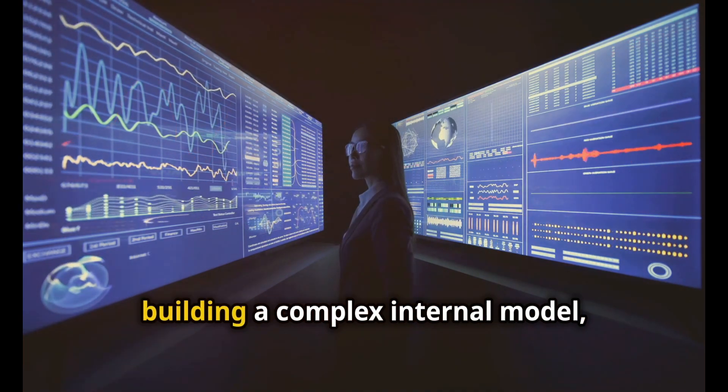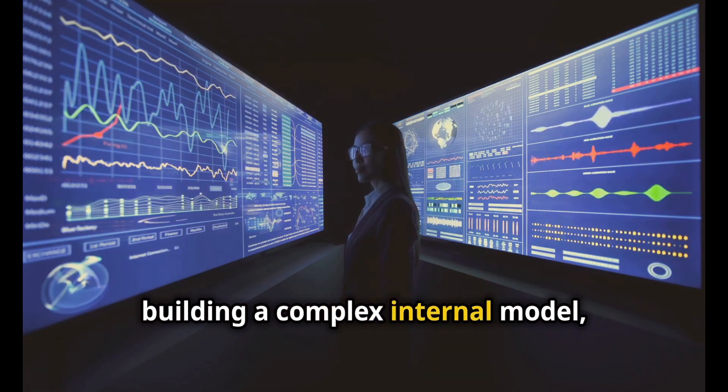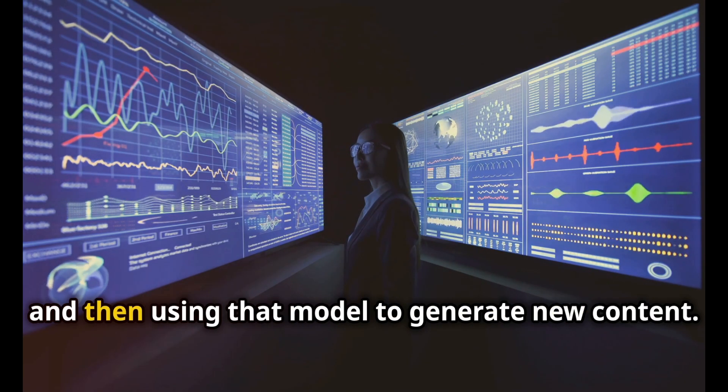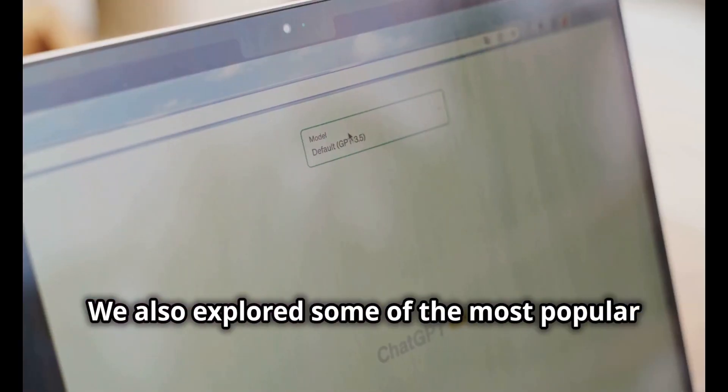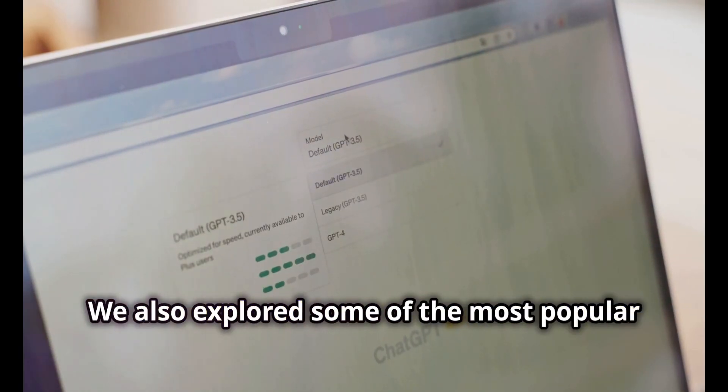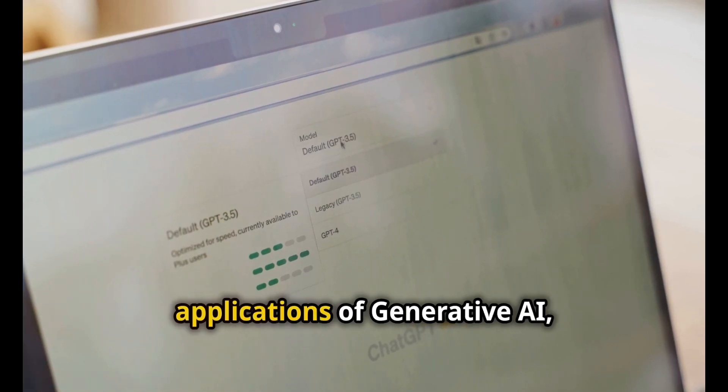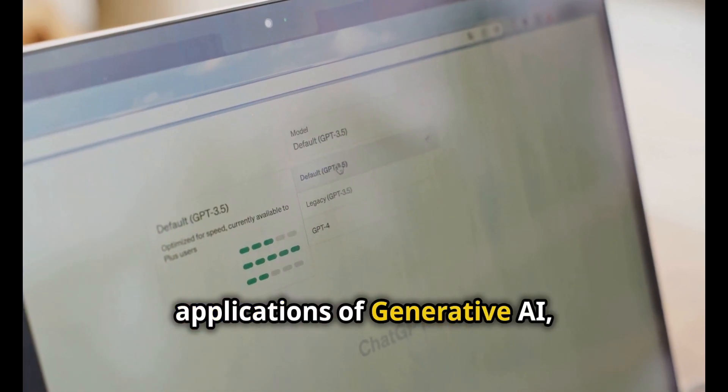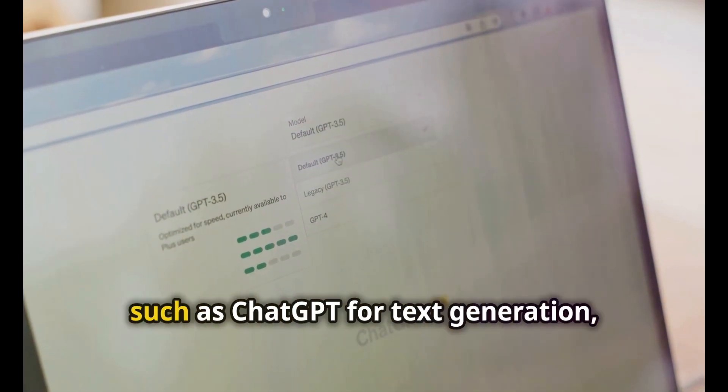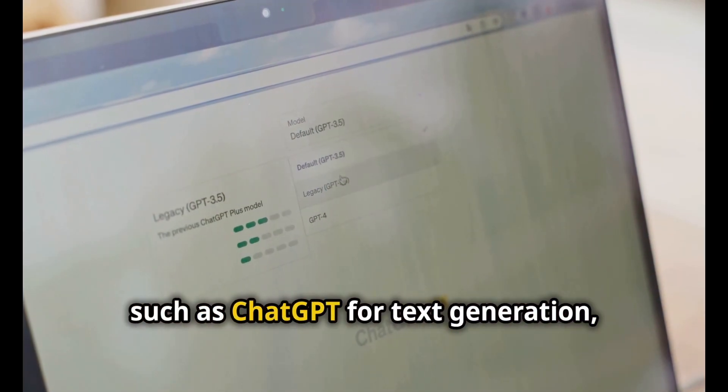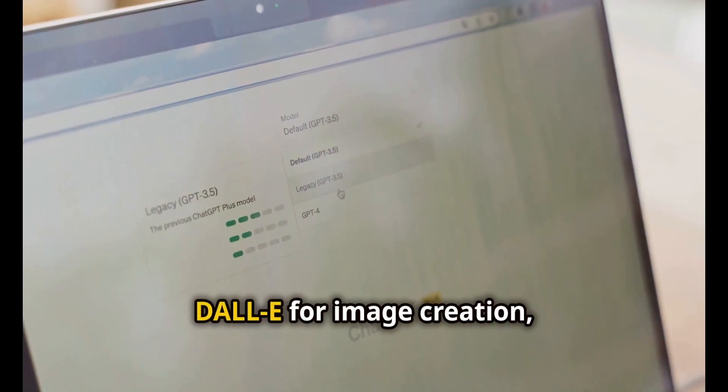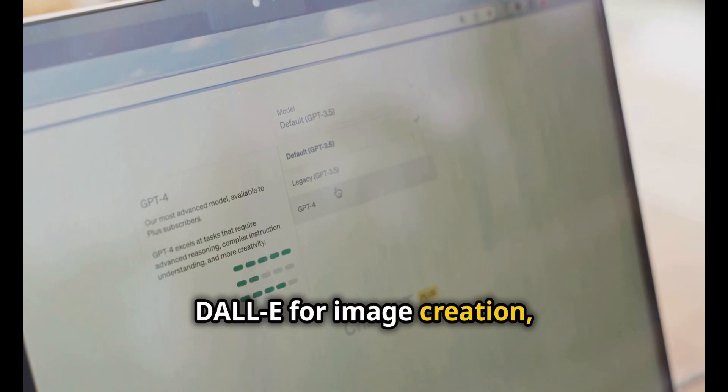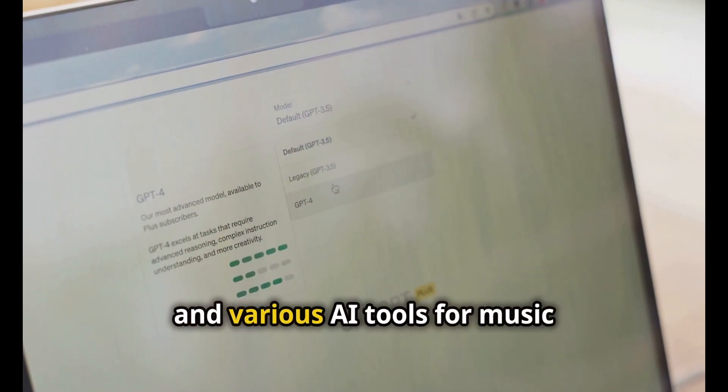We also explored some of the most popular applications of generative AI, such as ChatGPT for text generation, DALL-E for image creation, and various AI tools for music composition and video synthesis.